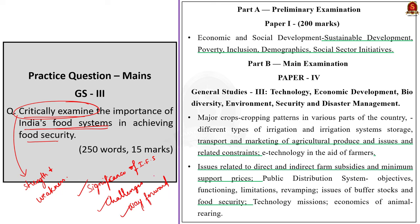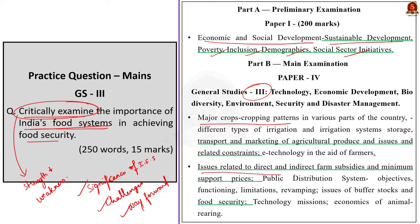In prelims, this topic falls under economic and social development, sustainable development, poverty, inclusion, demographics, and social sector initiatives. In mains, it comes under GS Paper 3, under major cropping patterns, issues related to direct and indirect subsidies, minimum support prices, public distribution system — its objectives, functioning, limitations, revamping, buffer stocks, and food security.